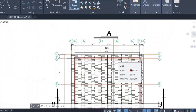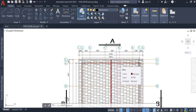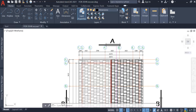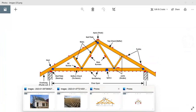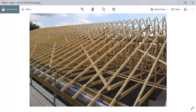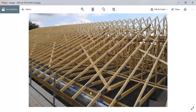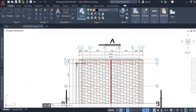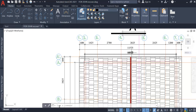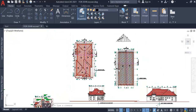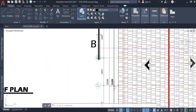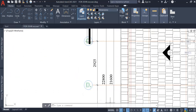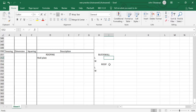Our roof members such as wall plates will be placed at the center of the wall. We can see from the picture that the wall plate is placed at the center of the wall. The length of our block work from the drawing — from here to here — is 10.375, which is 10.38m. For the width of the block work, it is 21.6m.